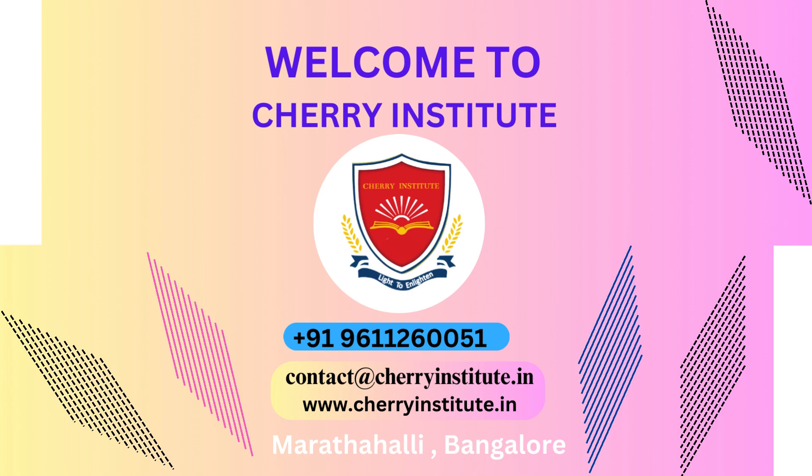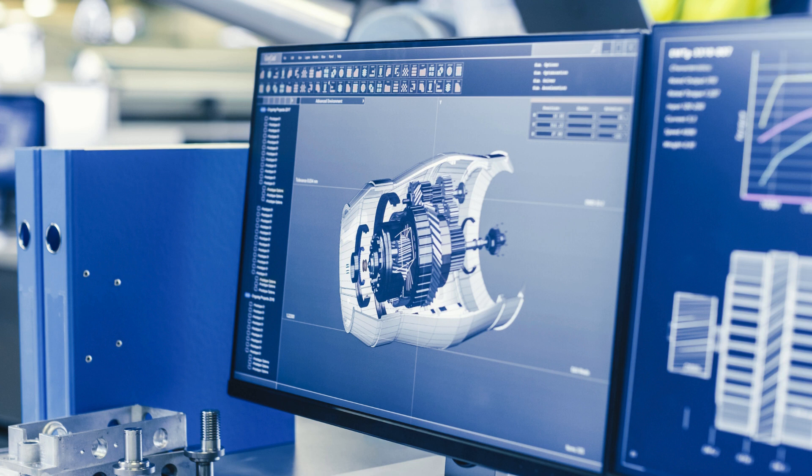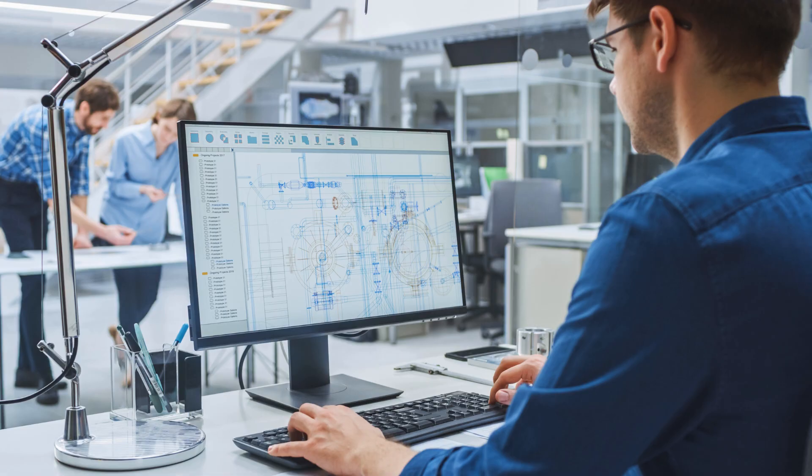When it comes to mastering SolidWorks, one of the most popular and widely used 3D modeling software in the industry, it is crucial to find the right training institute. In HBR layout, Bangalore, Cherry Institute is recognized as the top SolidWorks training institute.